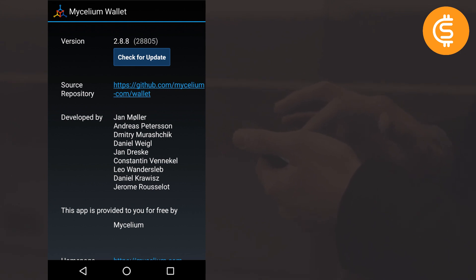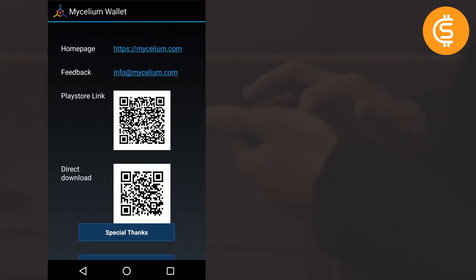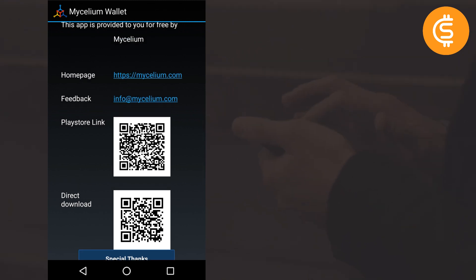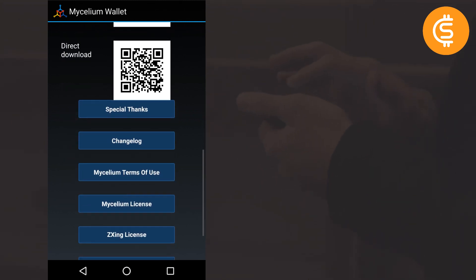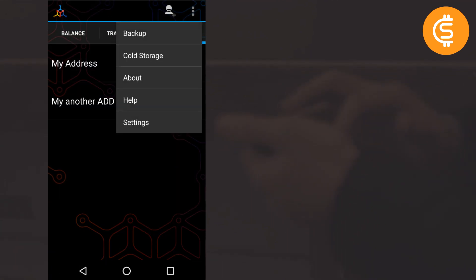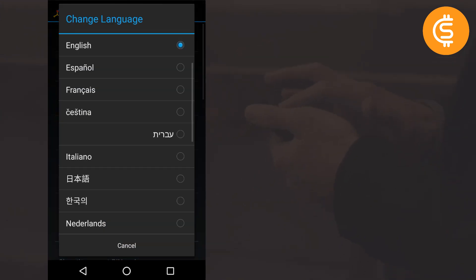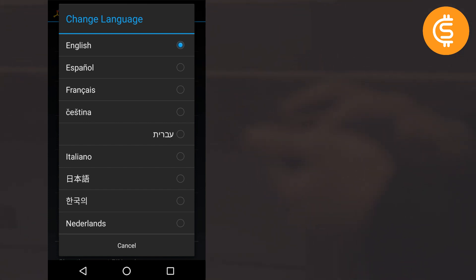The About section shows information about the Mycelium community, the developer, the app version you are using, the homepage, and feedback options. In Settings you can change the app language — it supports many languages including Spanish, French, Italian, Japanese, and Chinese. The video is kept in English for this tutorial.